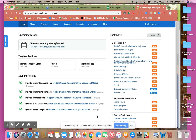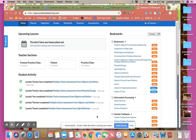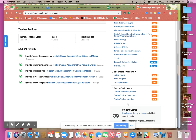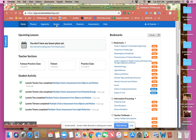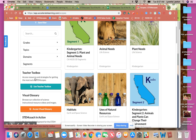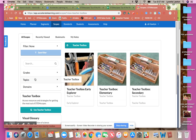Hi everybody, today we're going to take a look at some of our resources in the teacher toolbox. Down here I've made a bookmark folder of all of my teacher toolboxes, or if you go up to Scopes I can scroll down on the left-hand side and find my teacher toolbox. I'll click here — you'll see I have three different teacher toolboxes: one for TK teachers, one for elementary, and one for secondary.